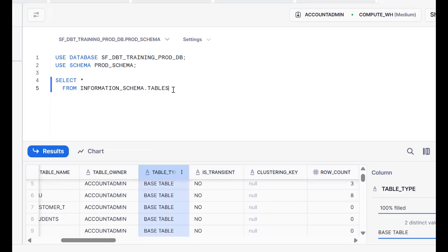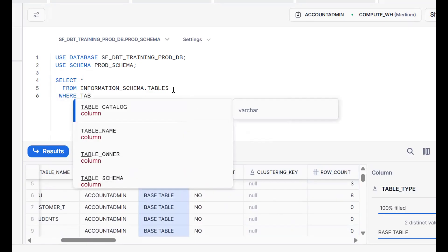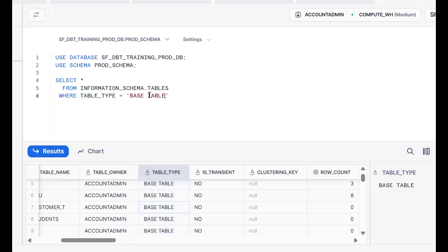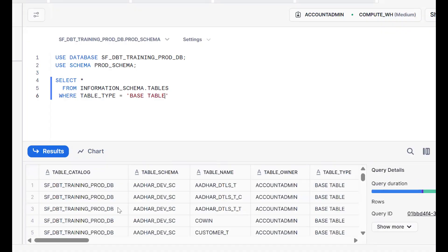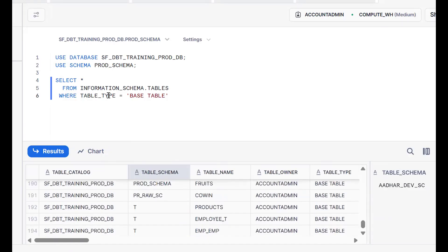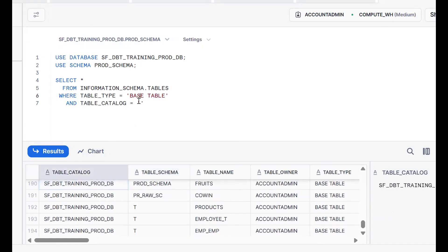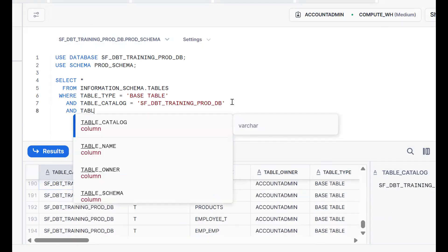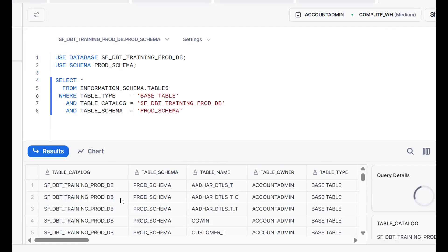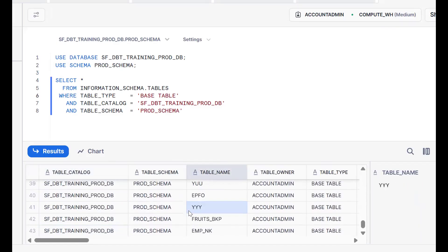I want only BASE TABLE types, so I add WHERE table_type = 'BASE TABLE'. I also want to filter by this specific database and schema, so I add AND table_catalog equals my database AND table_schema equals my prod schema. Now we can see approximately 42 tables with data.